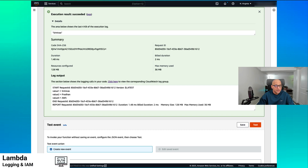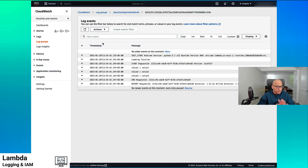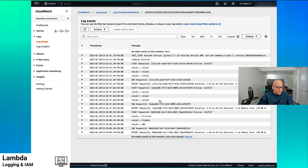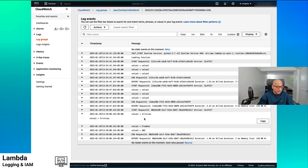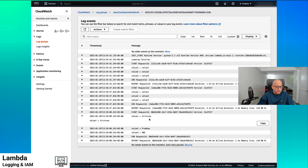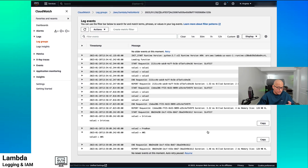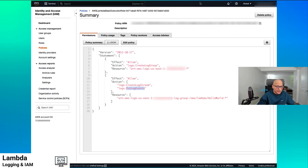We test the function. We got a new request ID and these were the values that were passed. The function is working and the permissions are correct. Because we used boilerplate, it should add more logs to this log stream, which it did. So it added more logs to the stream and we can see the values: my name, first name, my last name, and the third value we passed in was AWS.